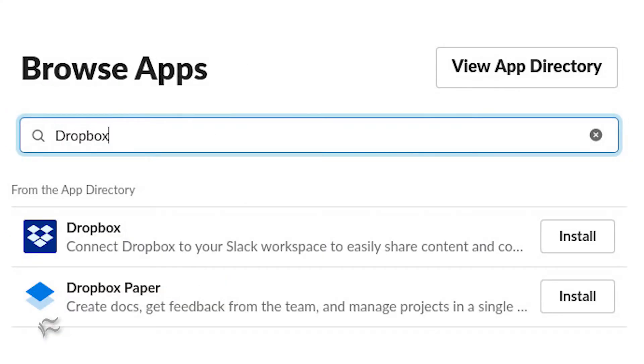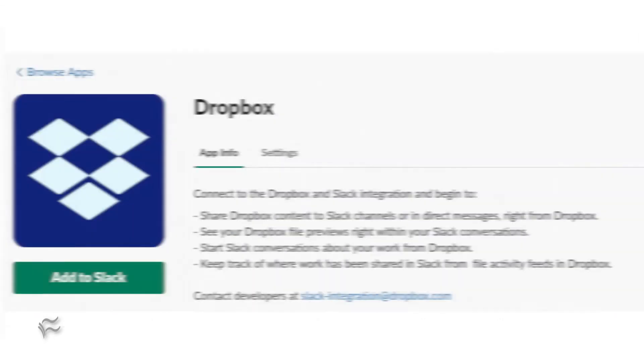Click the associated Install button. After clicking Install, your default web browser will open to the Dropbox Slack app. Click Add to Slack.